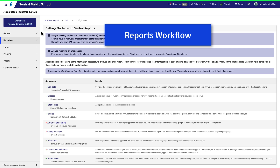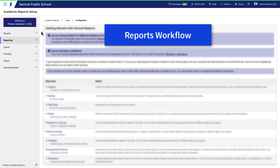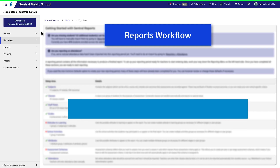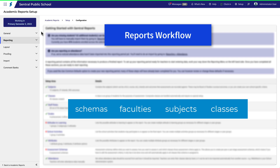Understanding the workflow in central reports is a key factor in making the reporting process simple and efficient. In this video we'll take a brief look at how the concepts of schemas, faculties, subjects and classes are put together. These concepts are broadly the same whether you're setting up primary or high school reports.